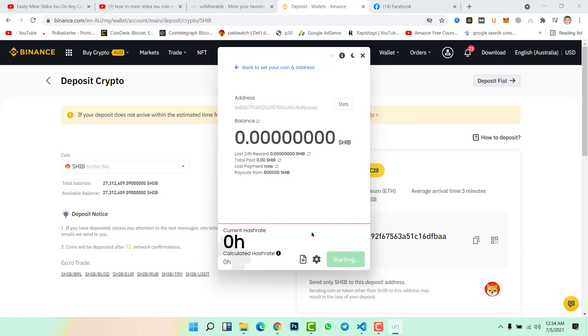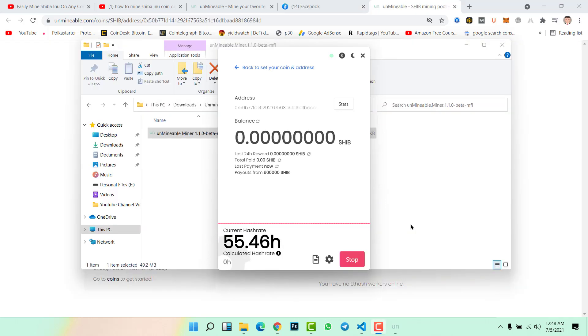Finally the Shiba Inu coin mining is started. Here you can see the current hash rate and you can stop mining anytime you want.